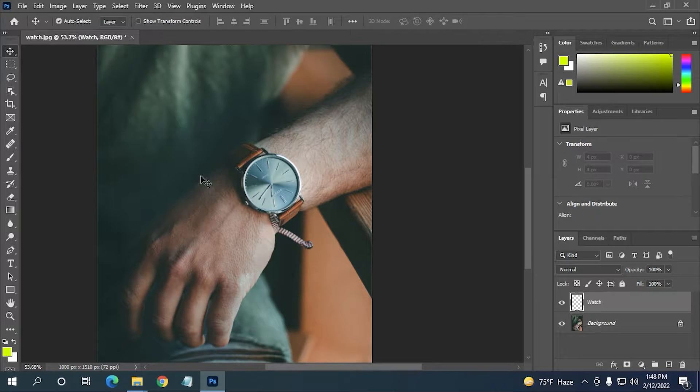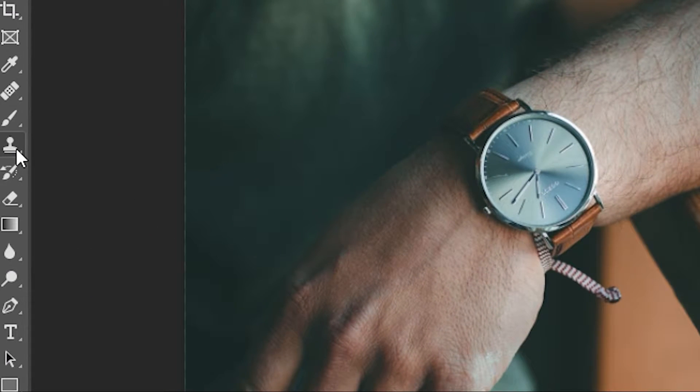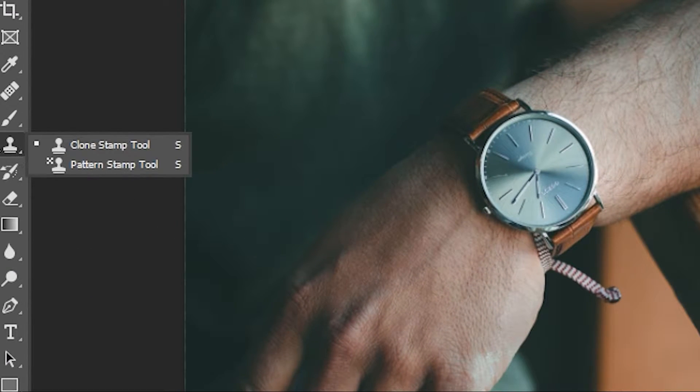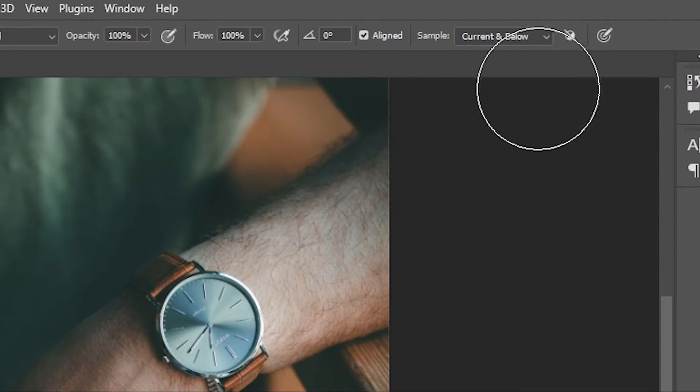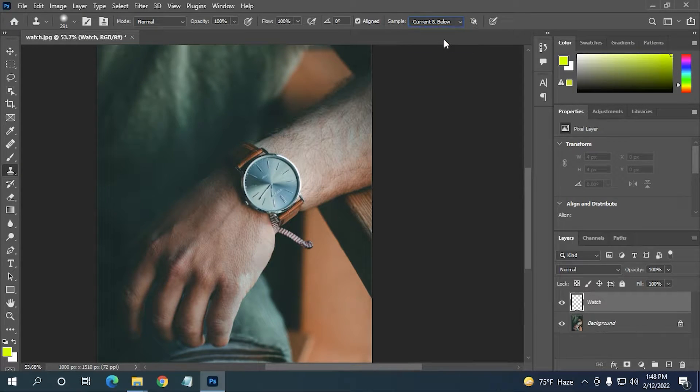And then you just have to select the Clone Stamp tool here. After selecting, here in the top, current and below.